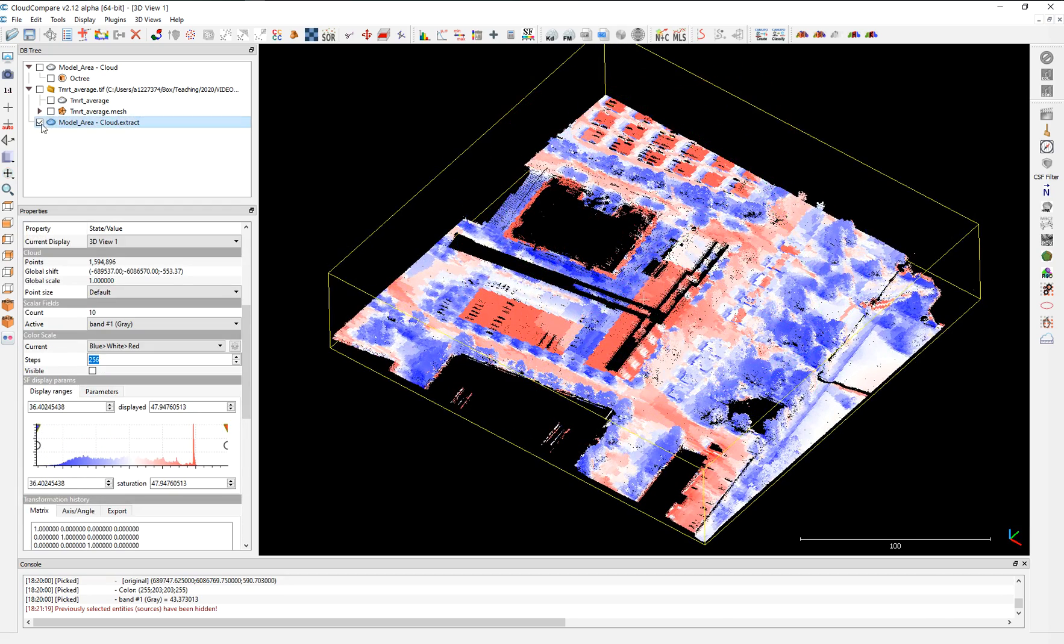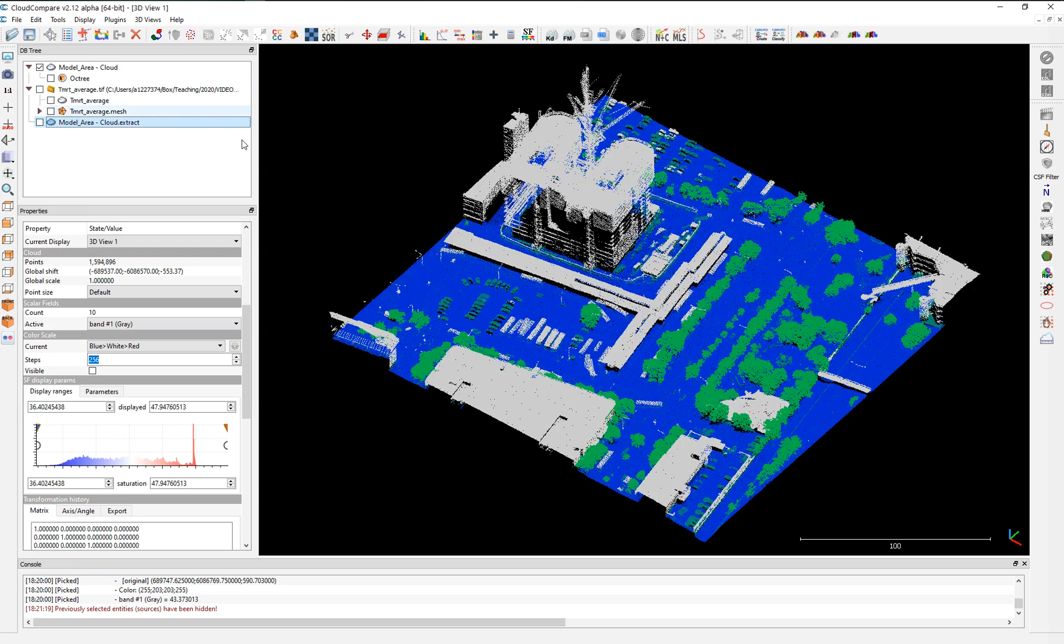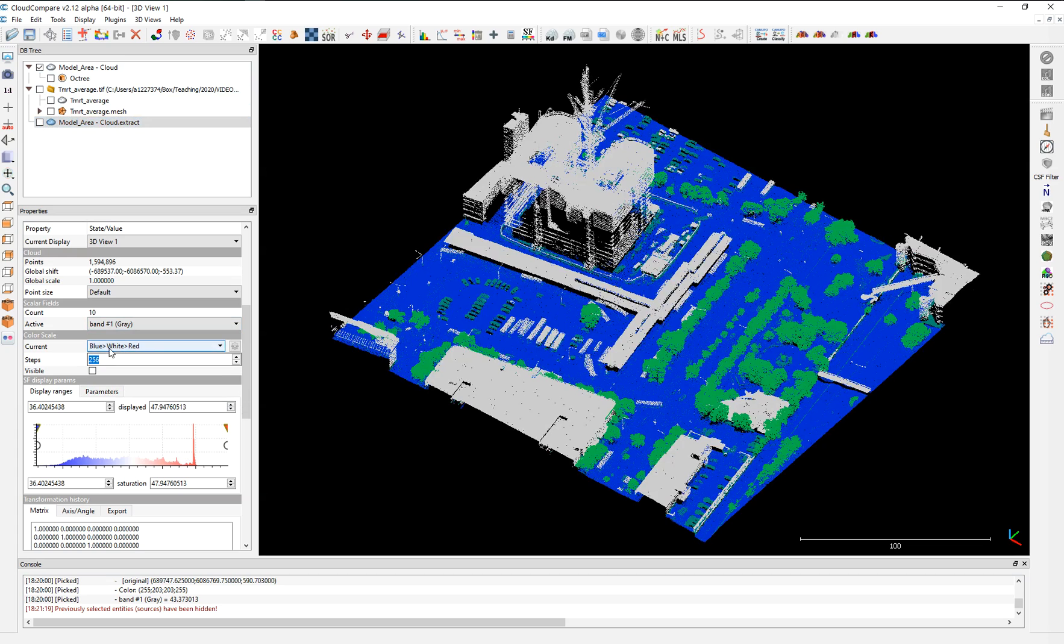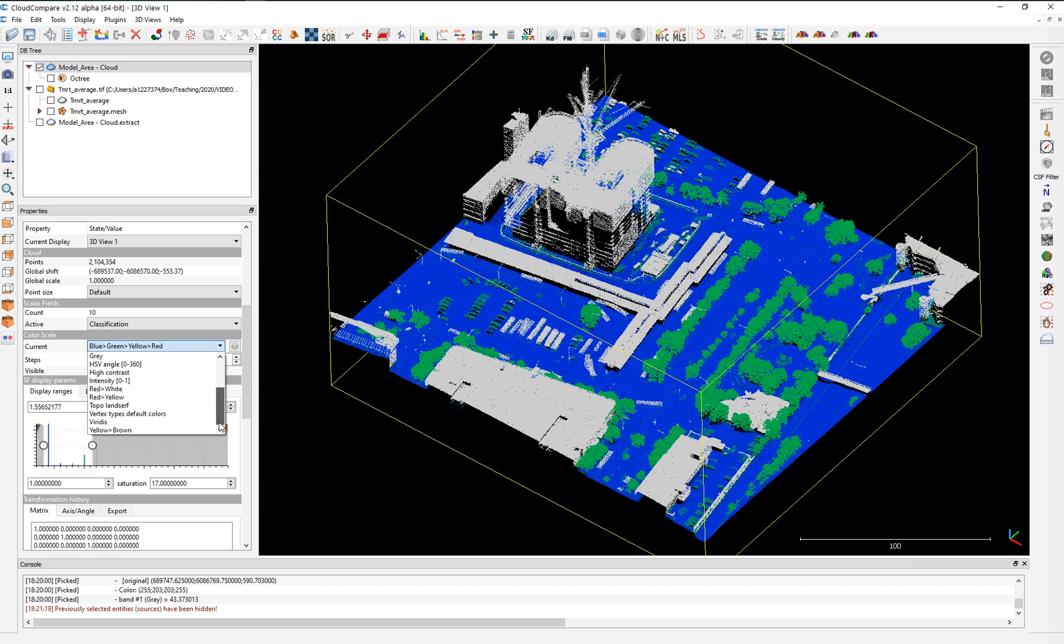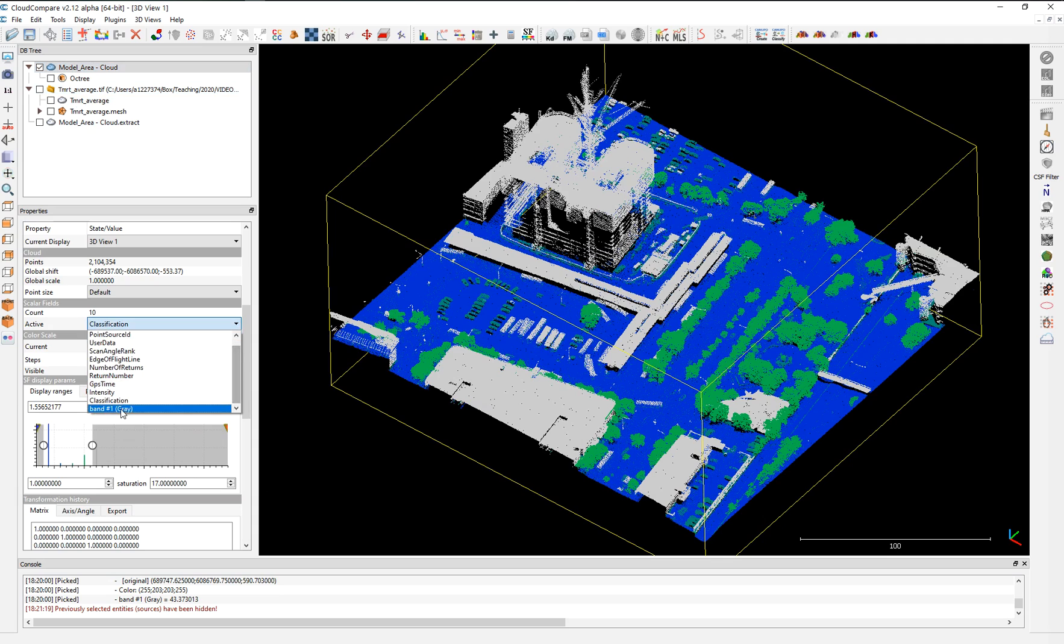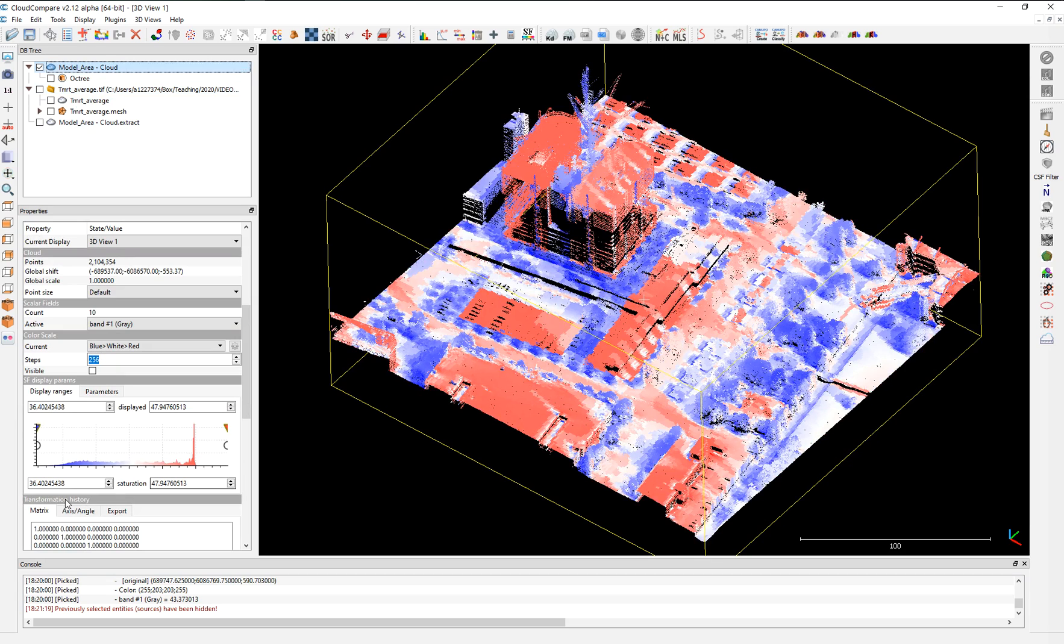But we can also do segmentation based on temperatures. And that is more interesting. So you choose here the model again. And now what we're going to choose is the band. And as you can see here, sorry, let's choose this. Let's choose the band. This over here. Band number one. I want the red, blue and red. And I want to choose only the temperatures, the coolest spots. It's a very simple analysis.